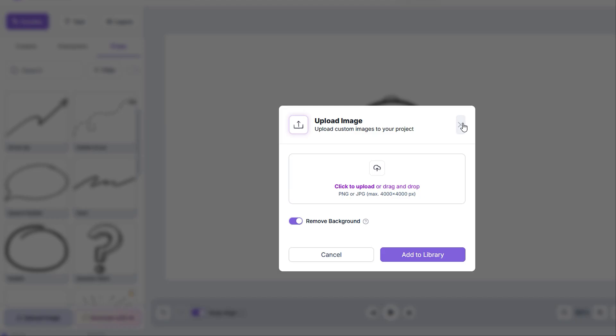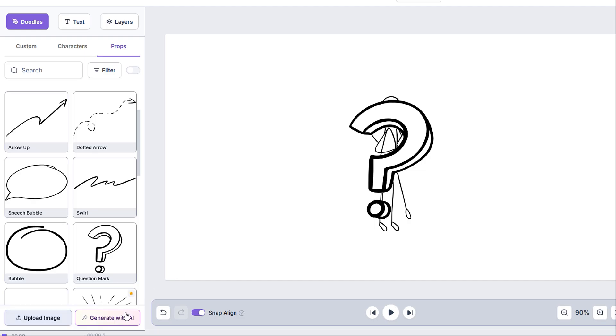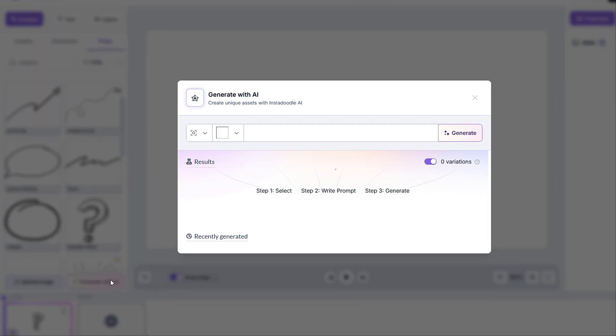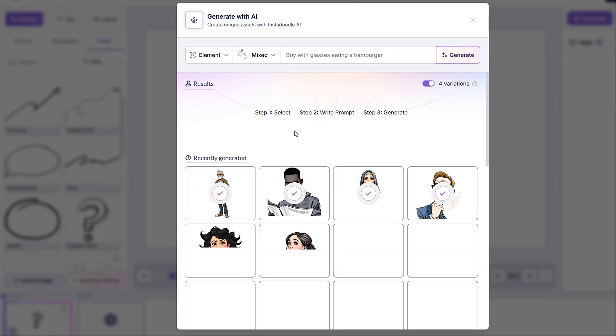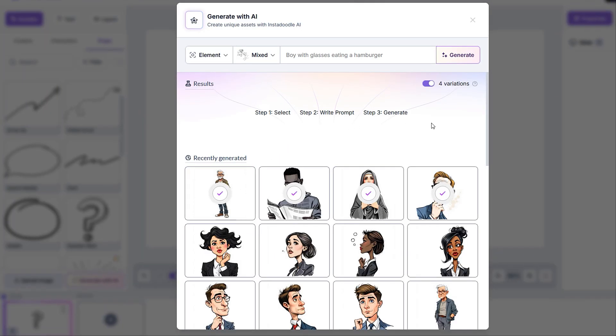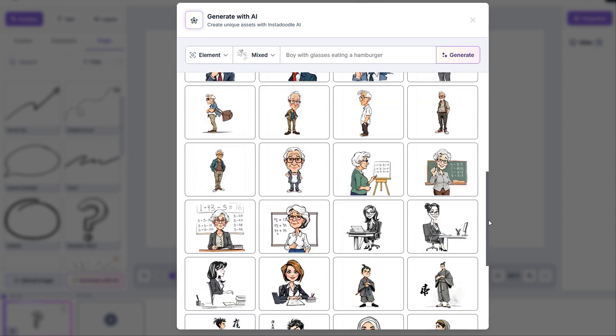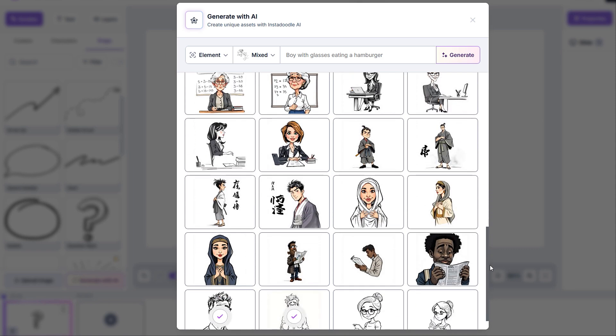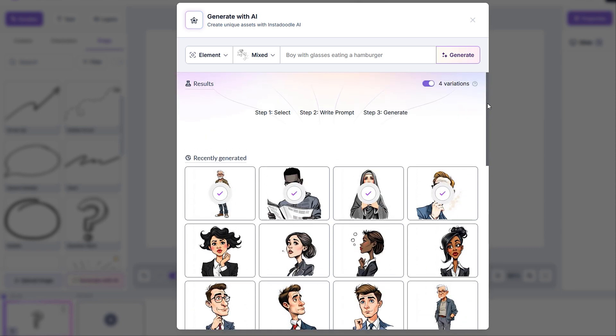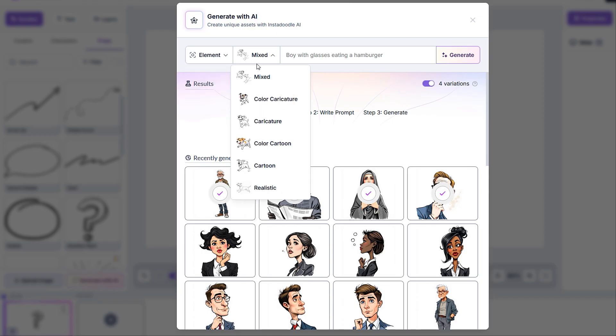And we also have the generate with AI button. In the generate with AI popup, we can find several past doodles that we've created. We can also choose if we want a background or an element or even the style in which we want to be generated. This also includes the color options,